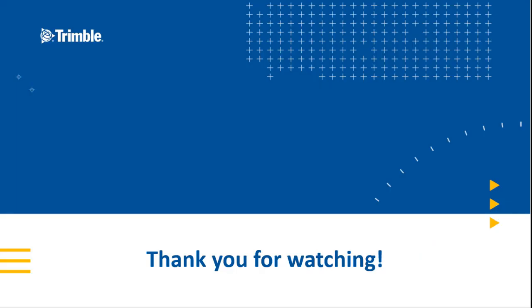Thank you and that's going to conclude our presentation today on the part custom component. Hope you guys enjoyed it. Thank you.